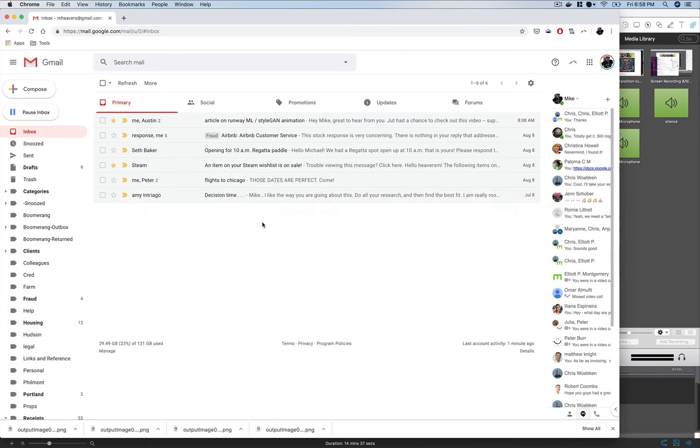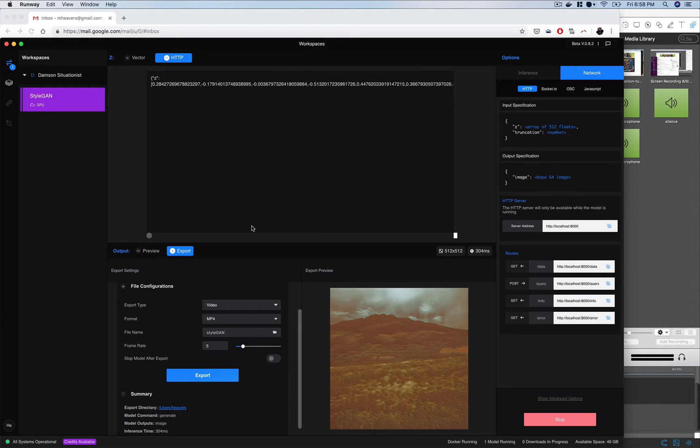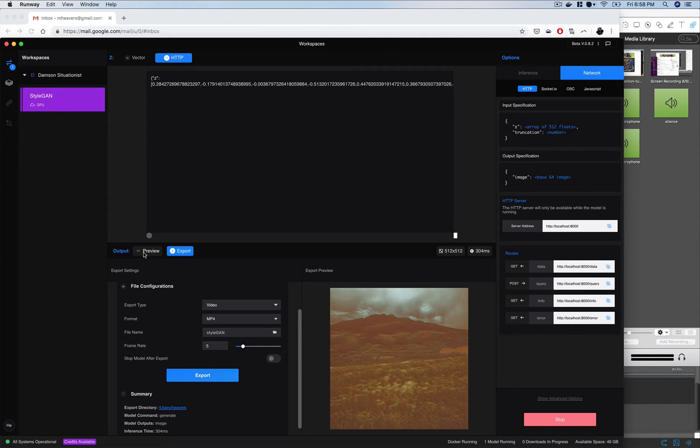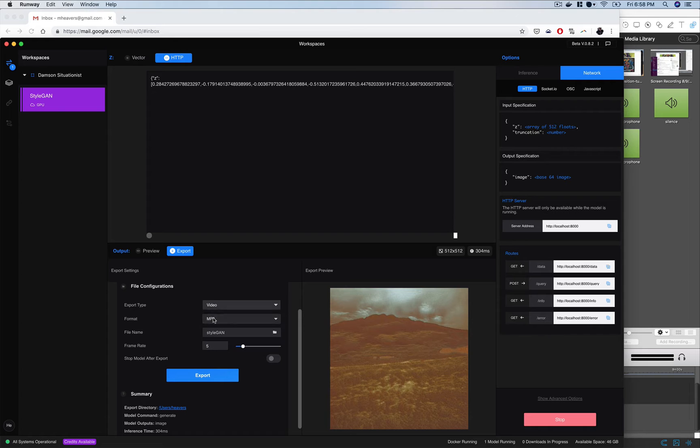Okay so another nice thing about runway is that as far as this output you have a lot of options for different ways to output different models. For StyleGAN in particular your export can be text so like json file, it could be an image directory if you want to save out an image sequence or in our case we want to save out a video.